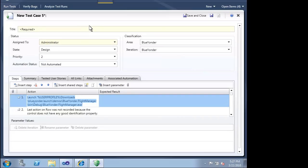Looking at our new test case, we can see that only the subset of actions we chose when we created the bug have been included in this test case. This is one more way we can become more efficient in our testing.